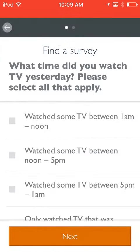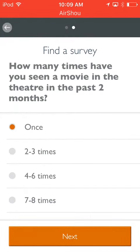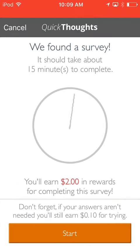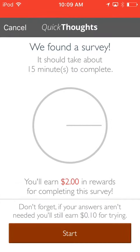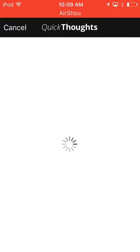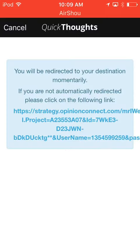You find a survey, you just pick some stuff, and then it'll give you a time. It's giving me 15 minutes, so 15 minutes to complete it. And then you just got to answer the questions.